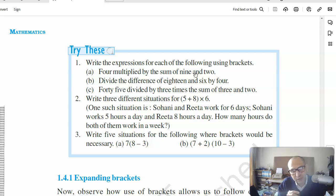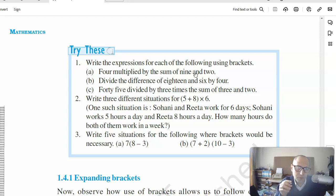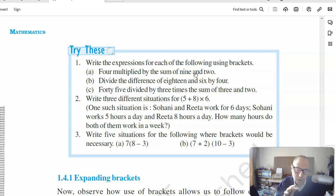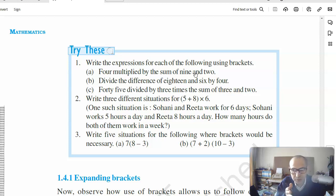Then you need to be able to translate it to a mathematical expression — meaning you should be able to write: four multiplied by, then open parenthesis, nine plus two, close parenthesis. That's essentially how you would write this particular expression.